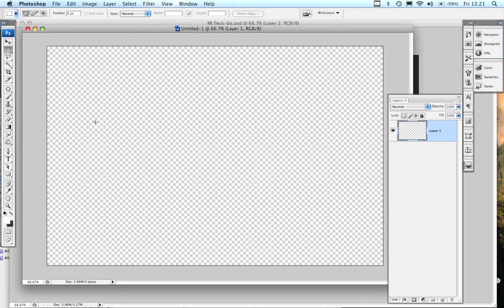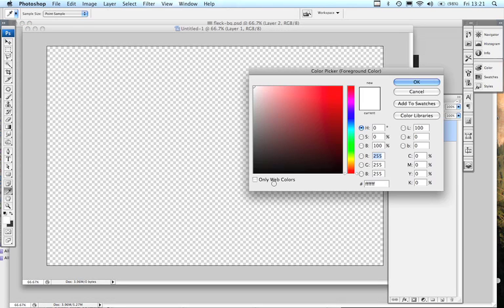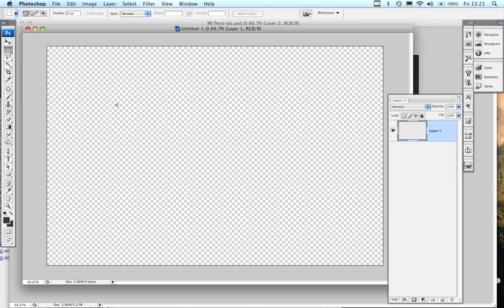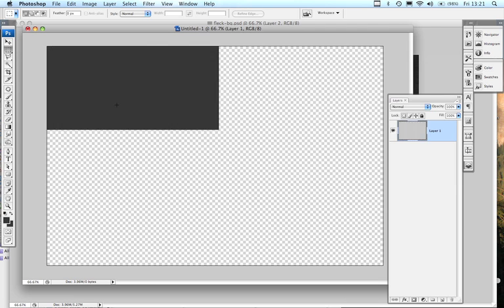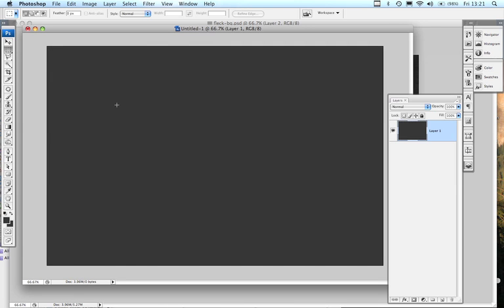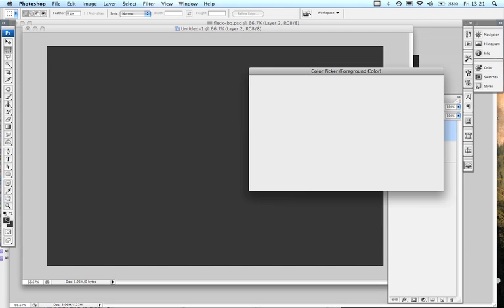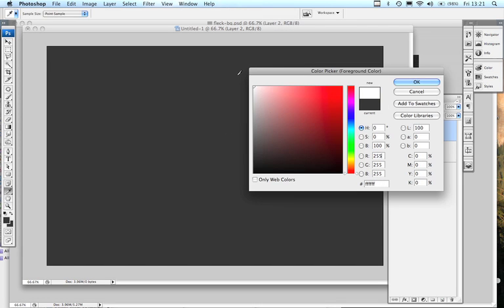What we want to produce is a very dark background to begin with. I'm a big fan of dark grey, so let's put in a 323232 hex number in there, and using Shift F5 we can fill that background very quickly. Now what we want to produce is a layer on top of that and fill that one with white.